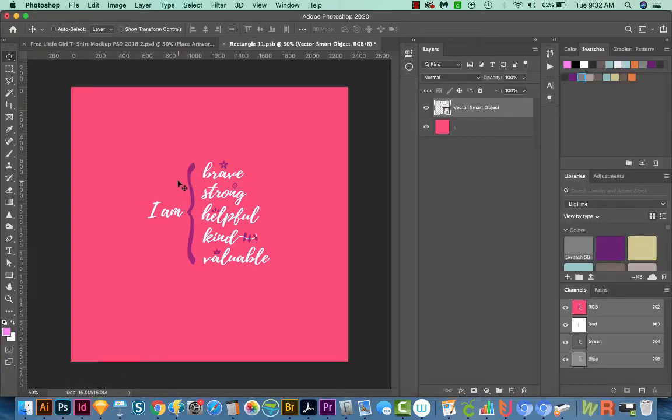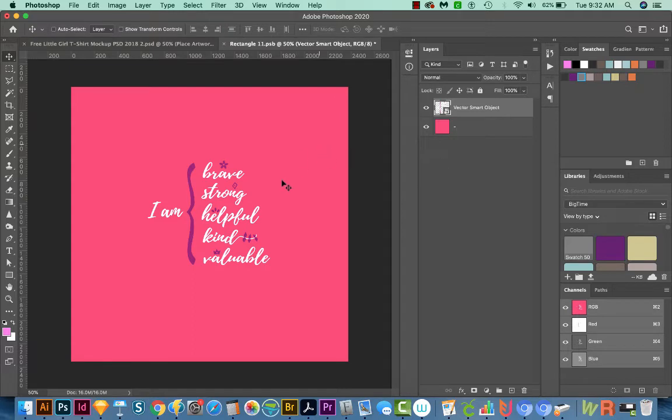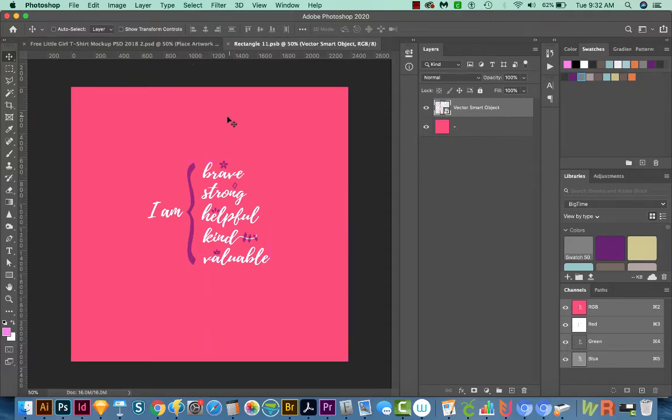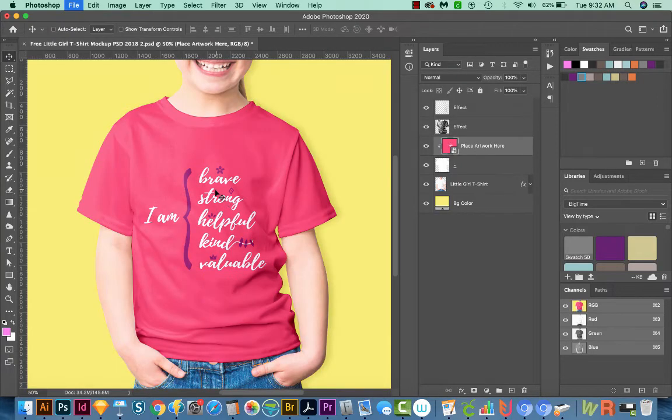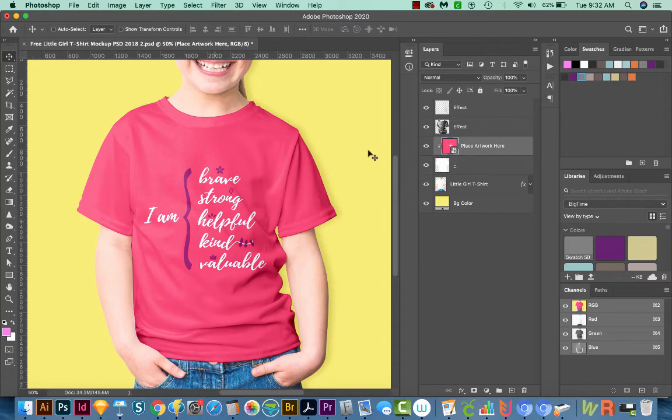And you can see it's updated it. Now I'll save this document and get out of that by hitting CMD W or CTRL W on a PC. And now we have a perfect design. This looks great.